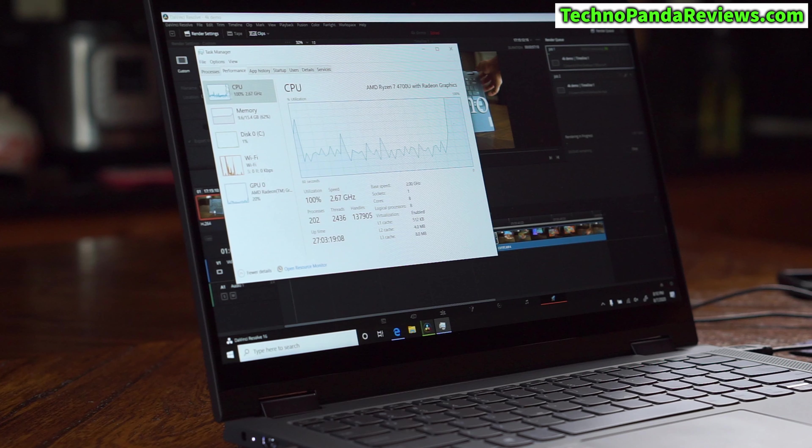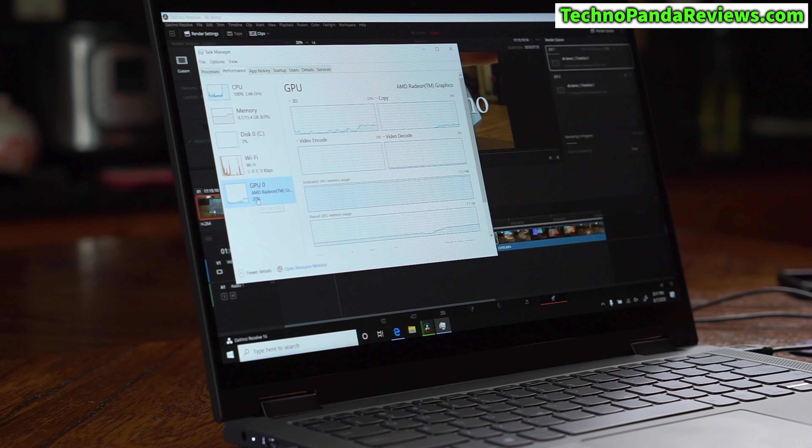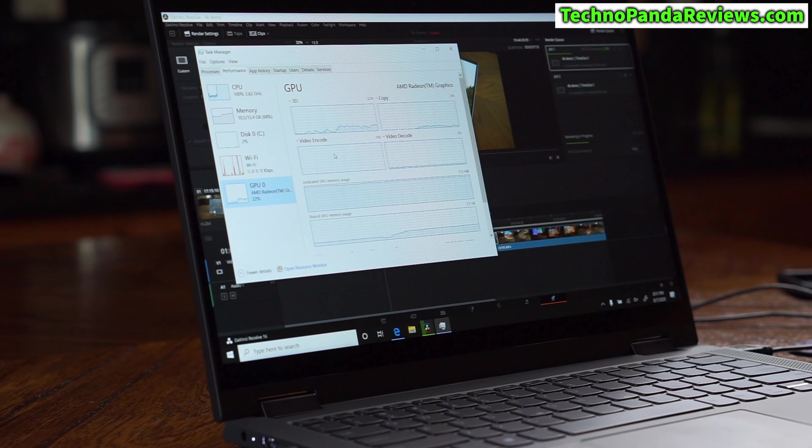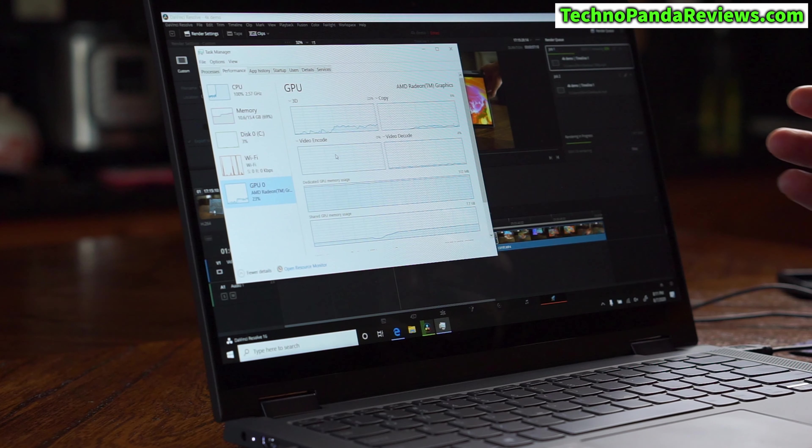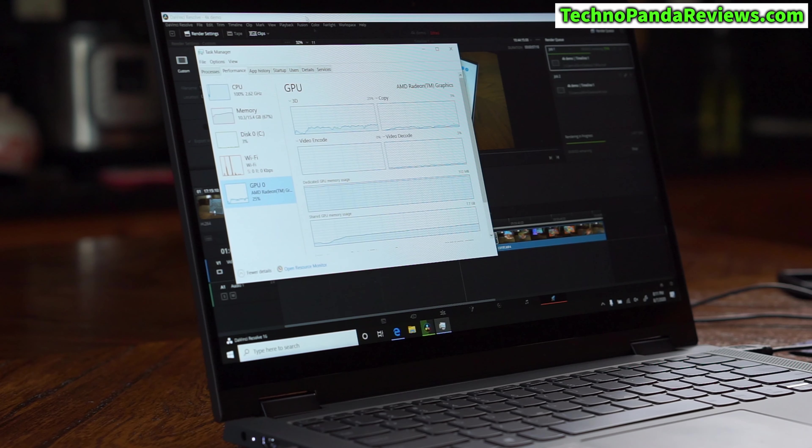Let's go to Task Manager. The CPU is now 100% — all 8 cores and 16 threads are working full time — and the GPU is about 20% used. Here's an important thing: if you're using the free version of DaVinci Resolve, it does not use hardware acceleration for video encoding. As you can see, the video encode is at zero percent — it's not using the full power of the laptop. If you get the Studio license — around $299-300 — hardware acceleration will be enabled and it will utilize the Radeon GPU.